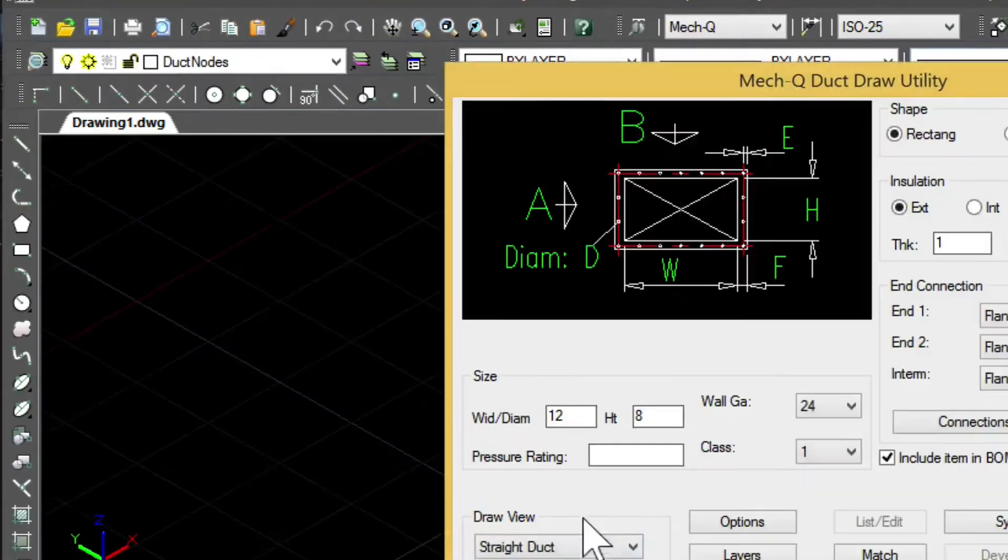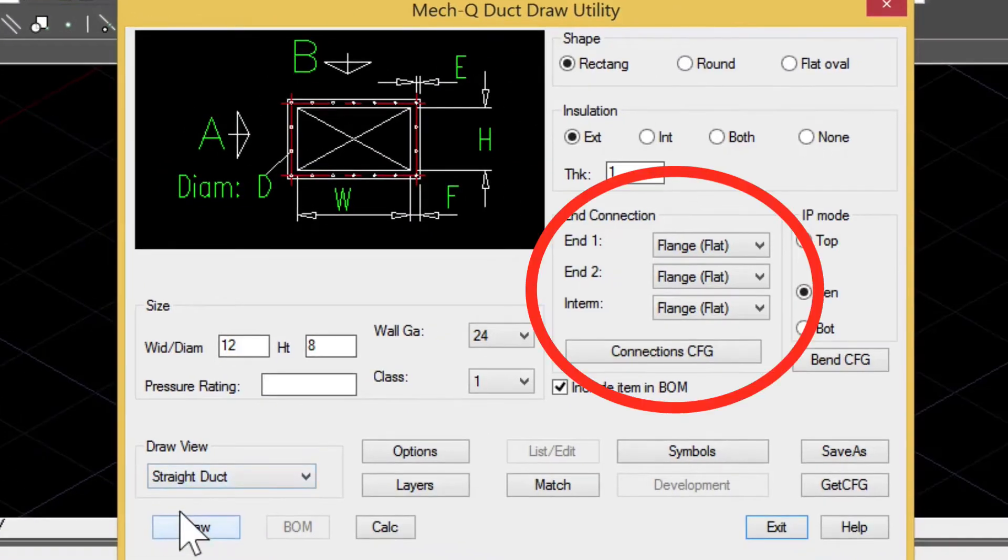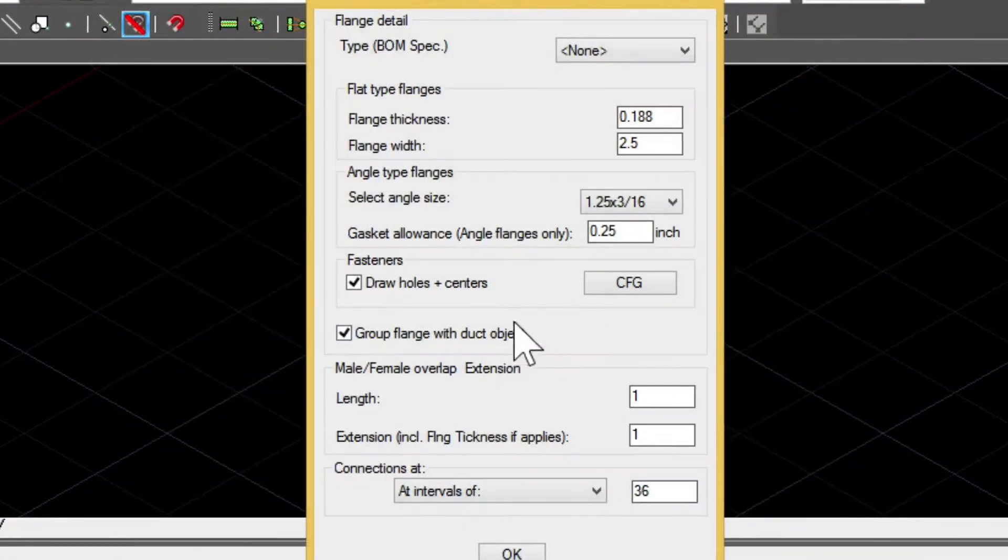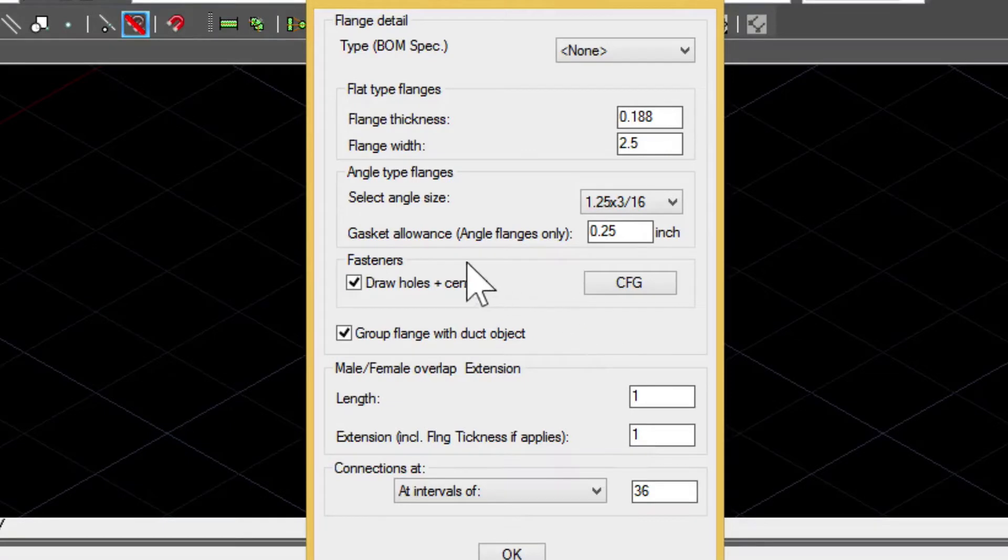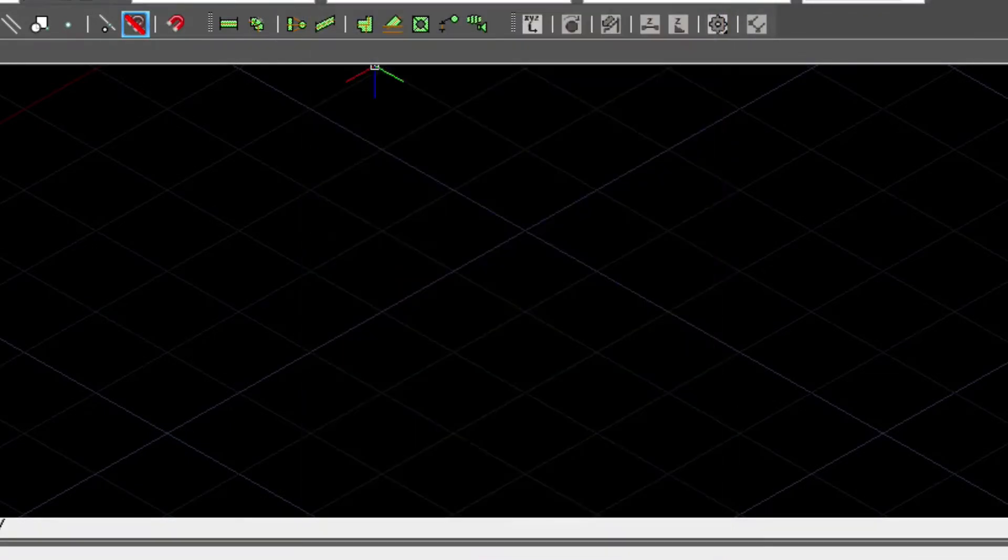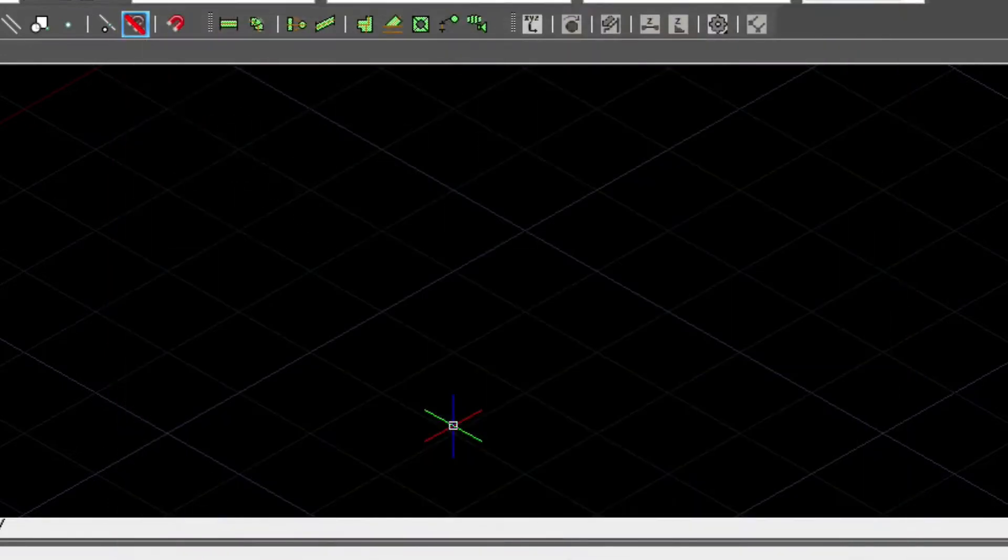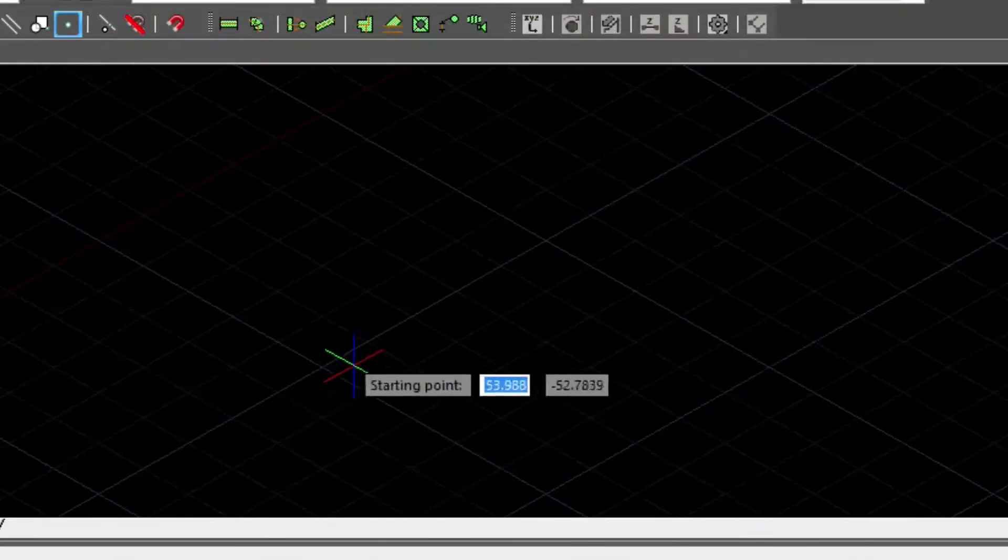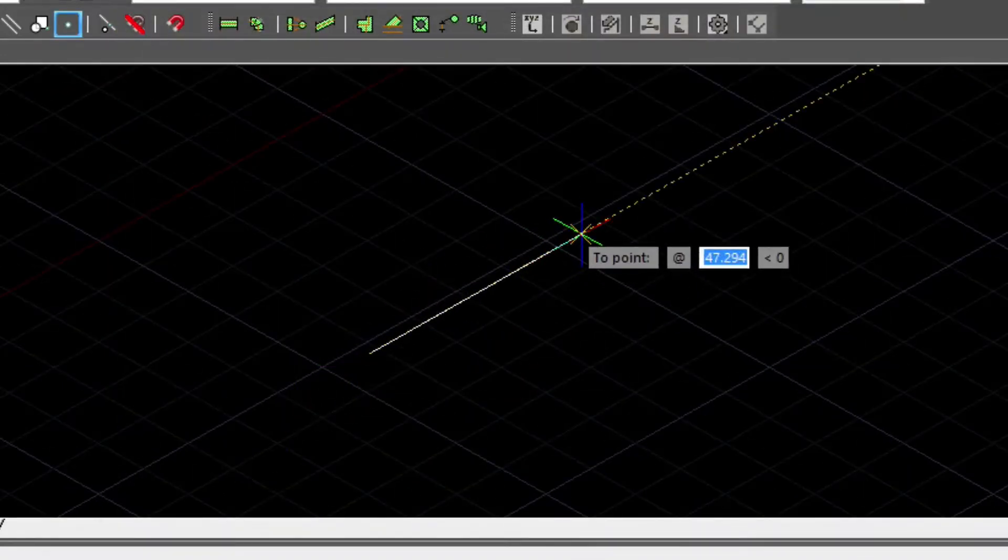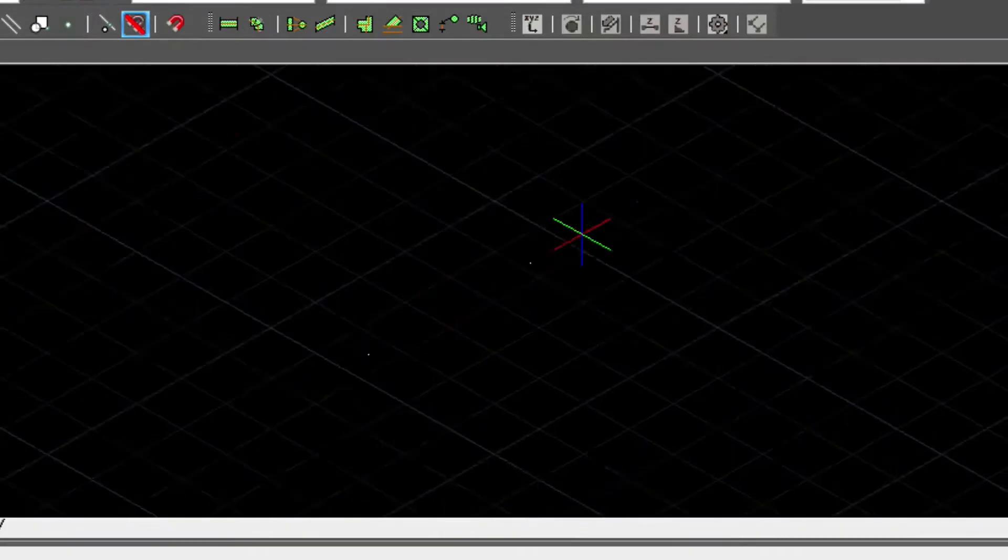Here we're loading the duct draw utility. We're also looking into the connections configuration and changing our ducting intervals to 36 inches long. Make sure you have the end connections turned on. It's just a matter of entering two points in isometric view.